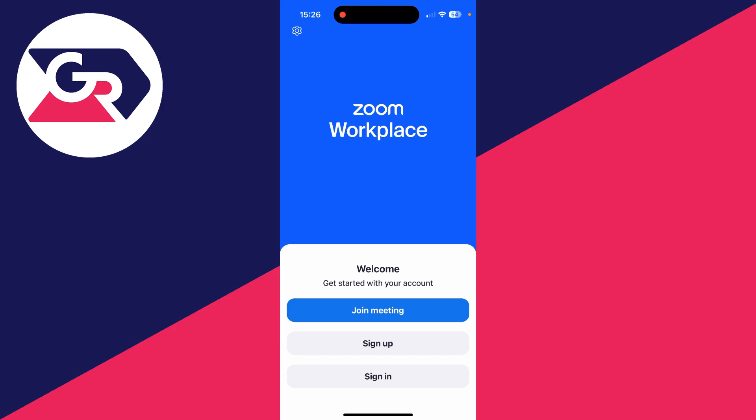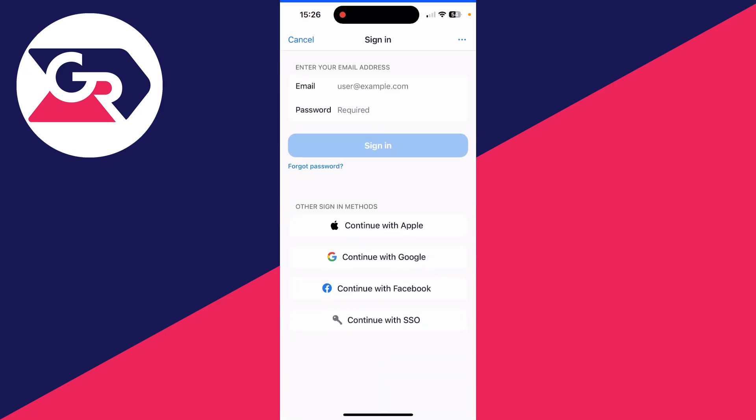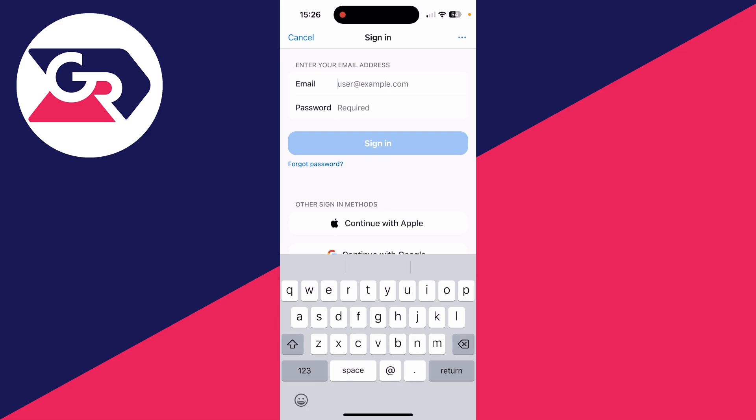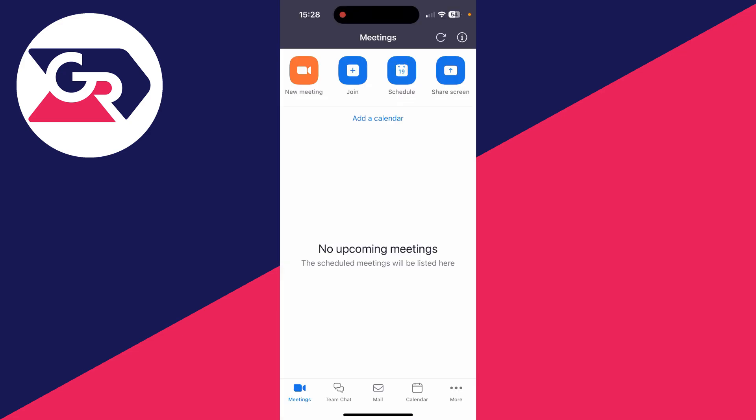To create a meeting, you do need an account. Click on sign up if you don't already have one, or you can click on sign in and sign into your account, which I can do now.